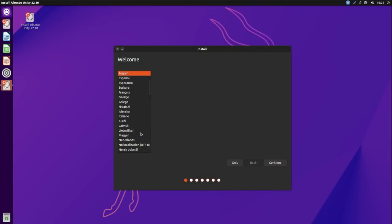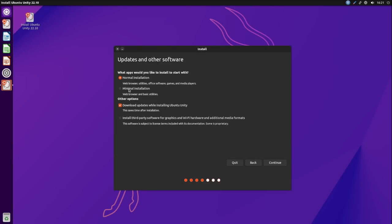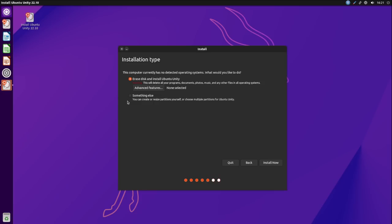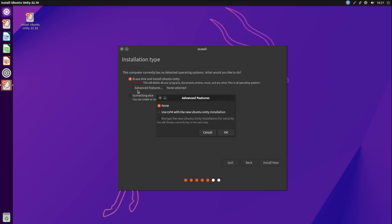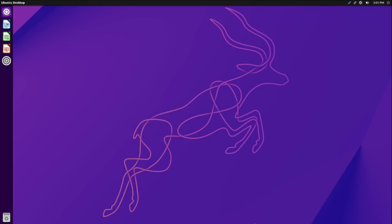The final flavor I wanted to take a look at is Ubuntu Unity Edition 22.10. Ubuntu Unity uses the familiar Ubiquity installer. Because of that, we have the normal installation option, the minimal installation option. We have the ability to download updates during the installation and download our proprietary drivers and multimedia codecs during the installation. We do have an advanced features button, but ZFS is not a listed option. Ubuntu Unity is a new member of the Ubuntu family, but it is now an official flavor of Ubuntu.